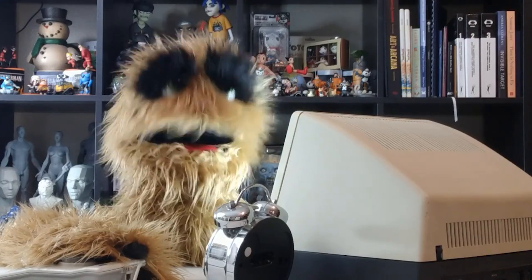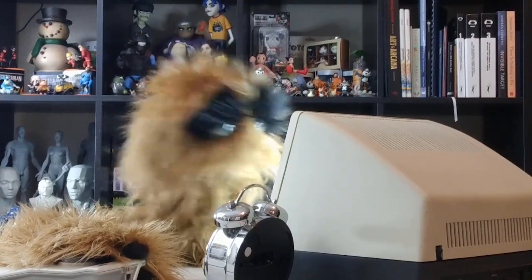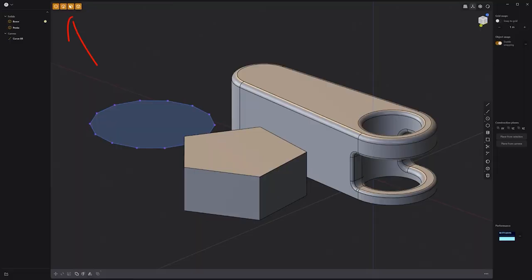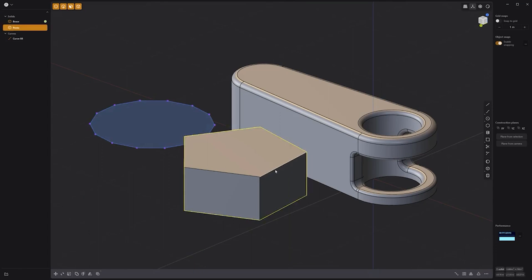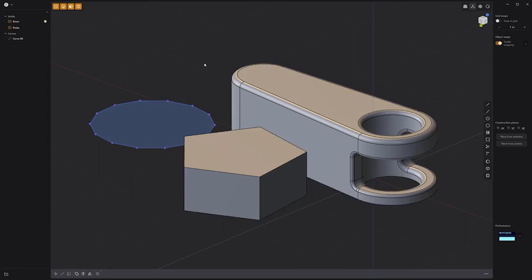Floyd here with a quick introduction to selection modes in Plasticity. By default, all selection modes are active, which enables you to select objects, control points, edges, and faces. You can limit this selection to a particular selection mode by simply clicking on the Modes button you'd like to work with, or use the keyboard shortcuts.